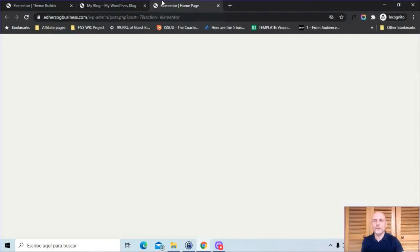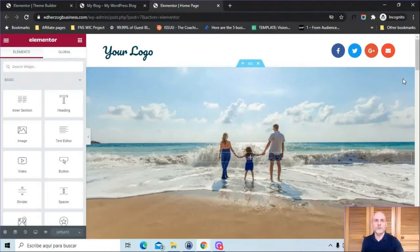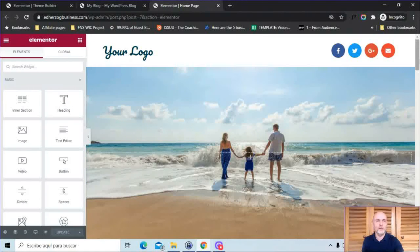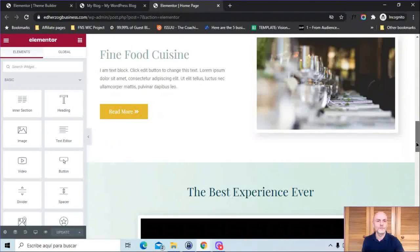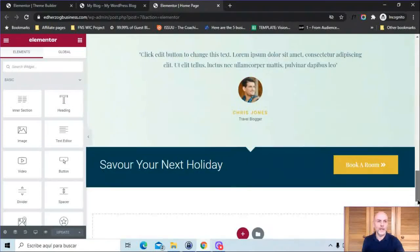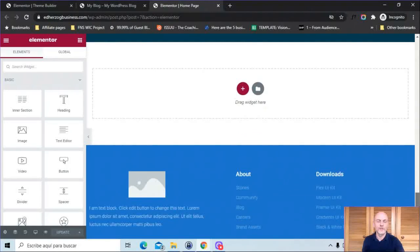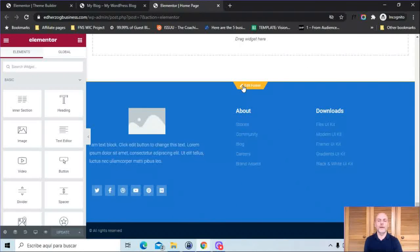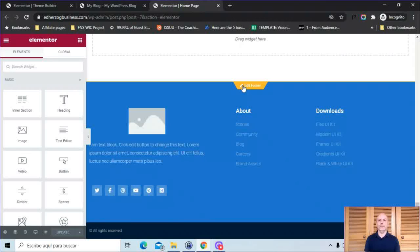The other way to edit the footer is on a page. Once you're within the Elementor editor, you can scroll down here. I've got this footer here and I can click right there on edit footer. A lot of different ways in which you can access the footer and change the content if you want to, or change the display, change how it looks, et cetera.